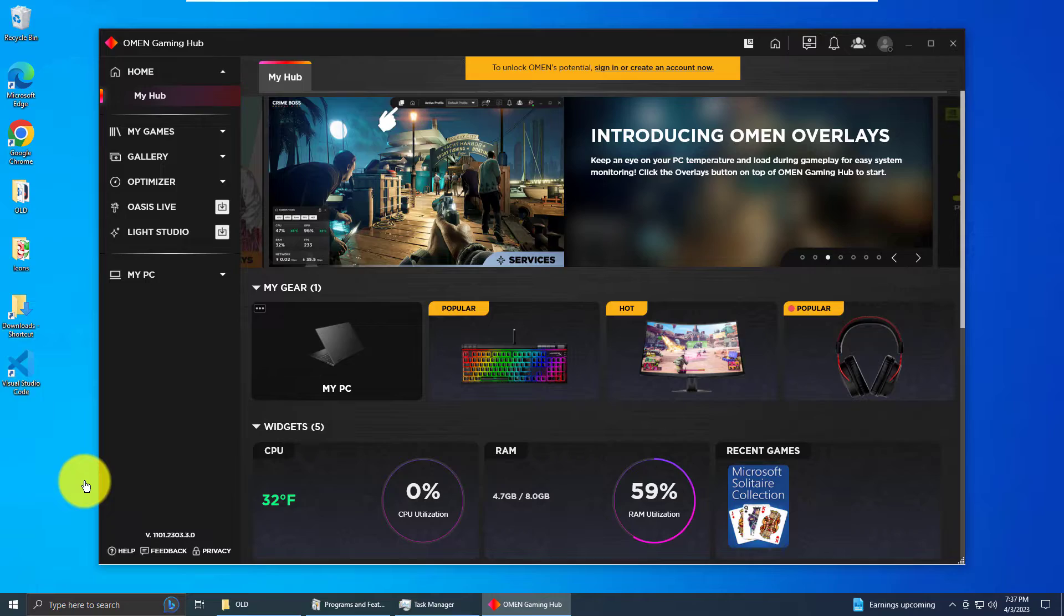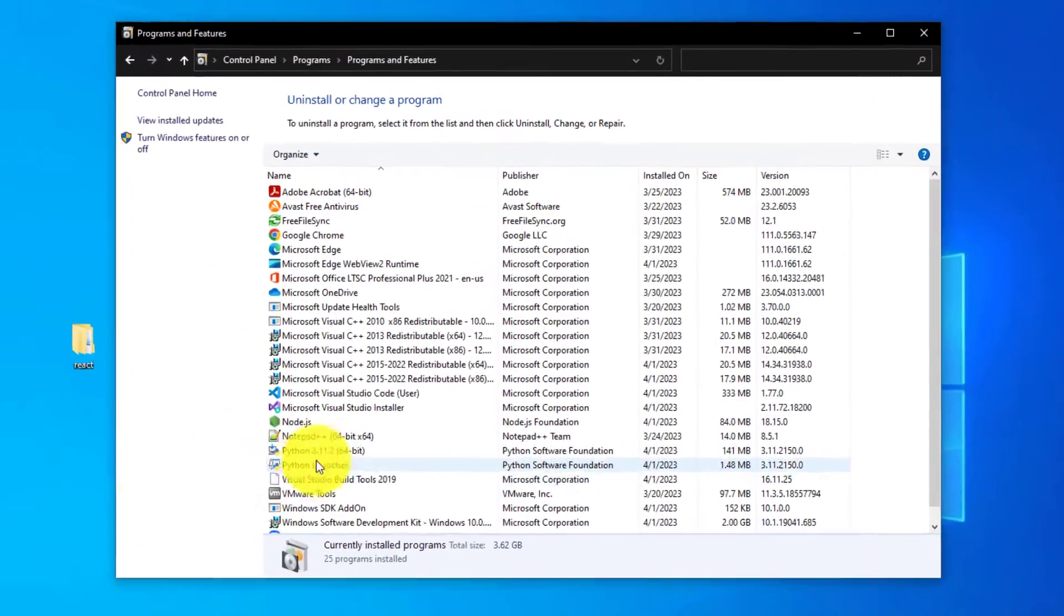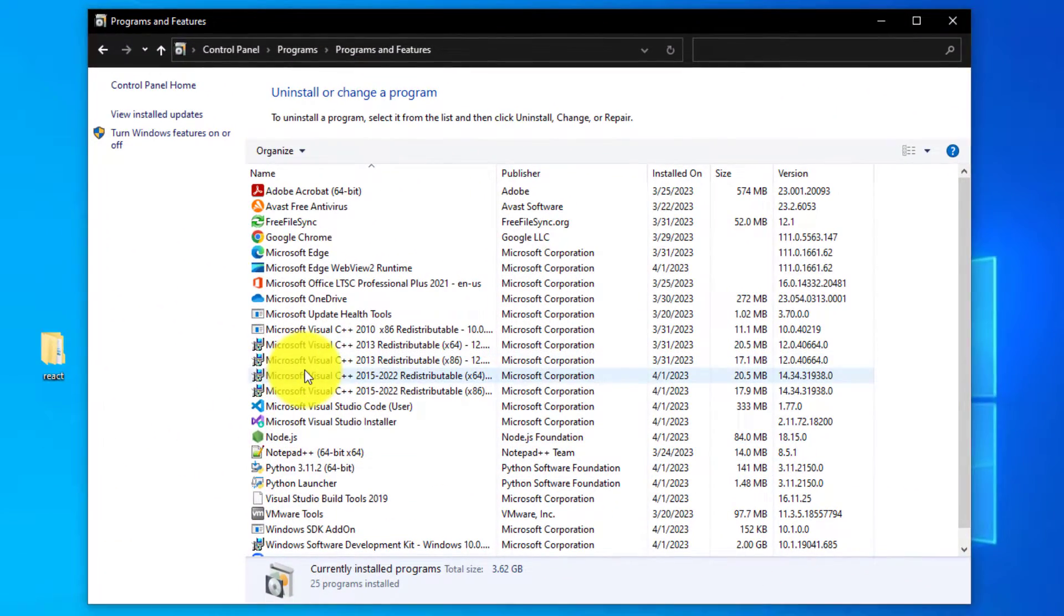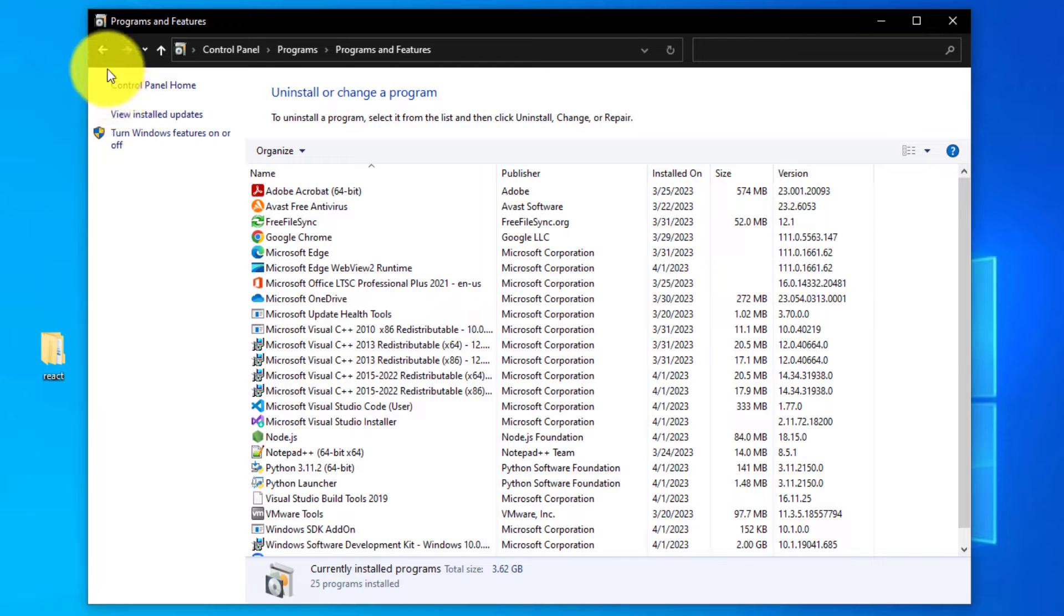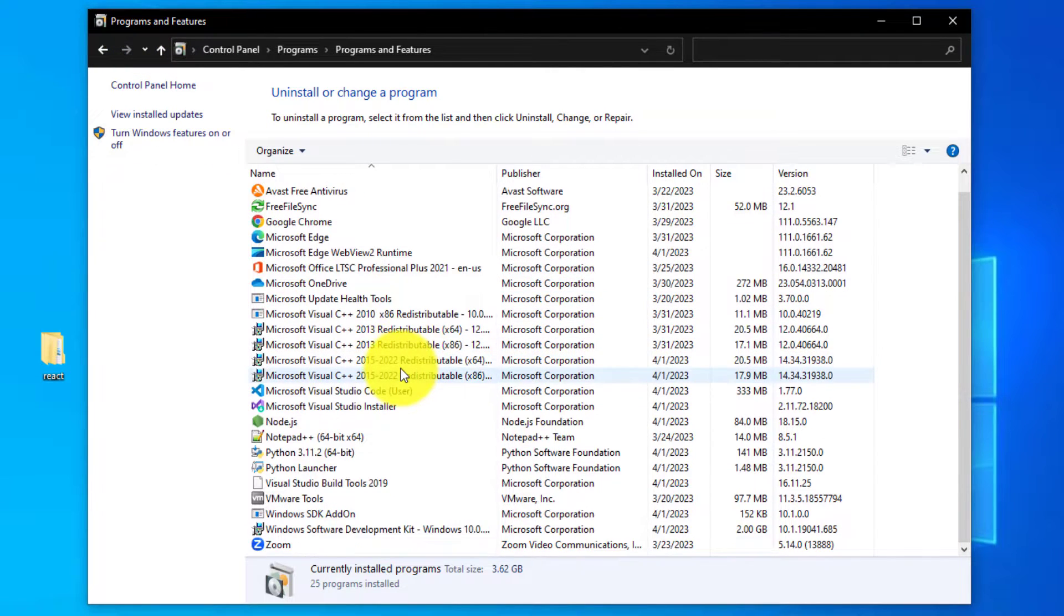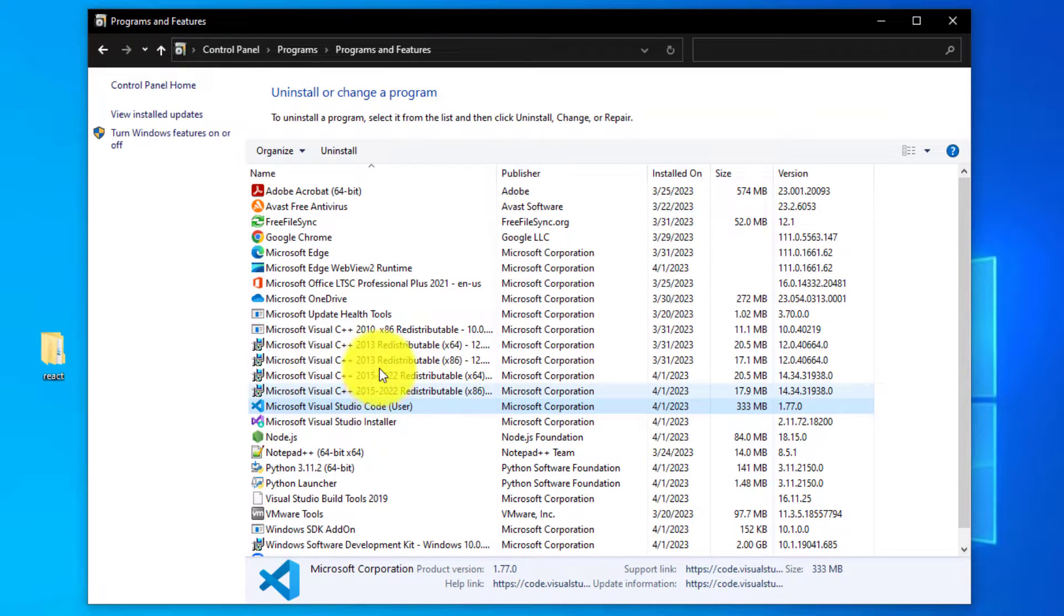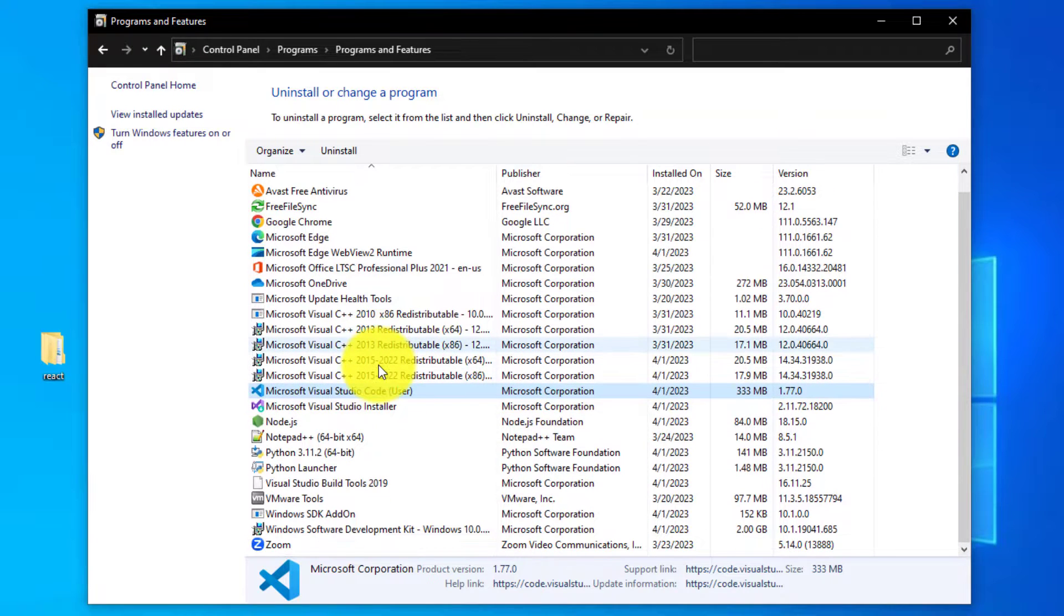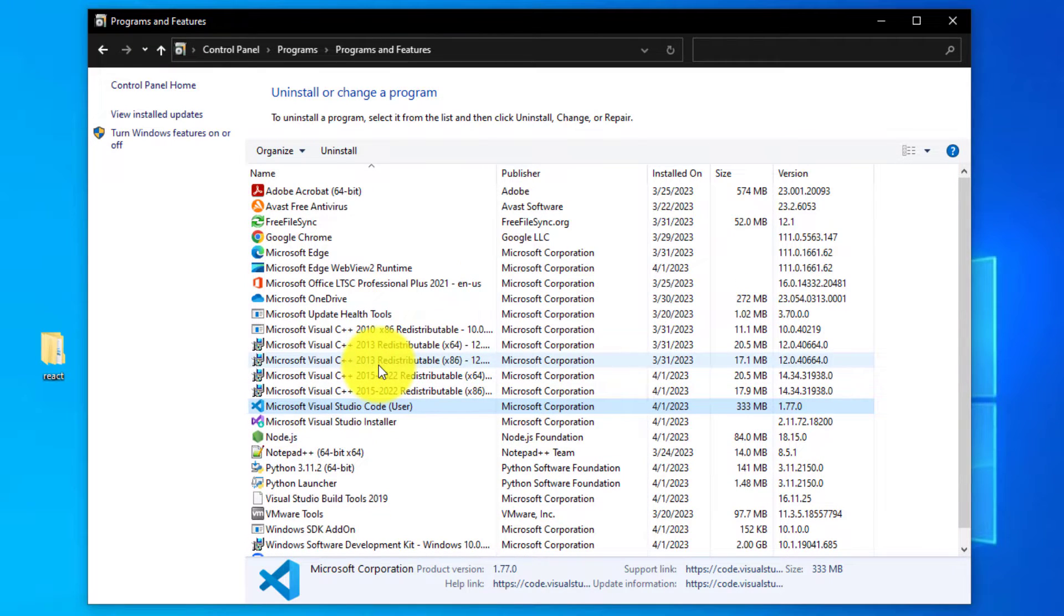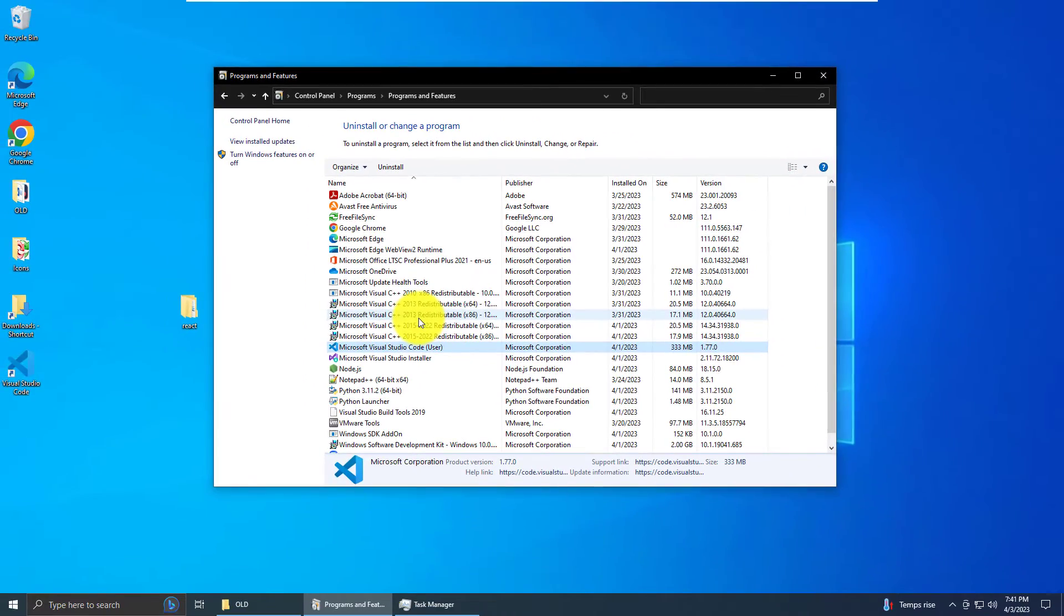OMEN Gaming Hub is not in the Control Panel under Programs and Features as a program you can uninstall, which is weird. You would think it'd be here, but I'll show you where to go to uninstall it.